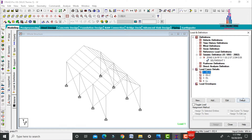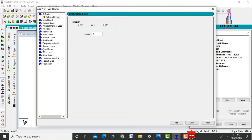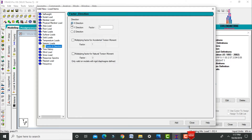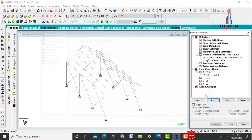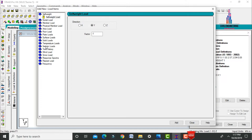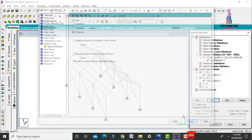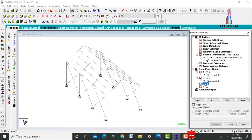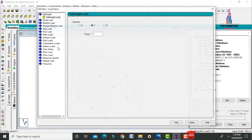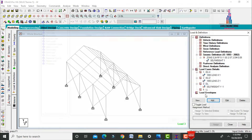For earthquake load X direction, click Add and select the specific load in X direction with factor 1, then close. For earthquake load Z direction, select the auto-seismic load in Z direction with factor 1. For dead load, click Add, close, and assign self-weight — select the cell, assign to view, and Yes.